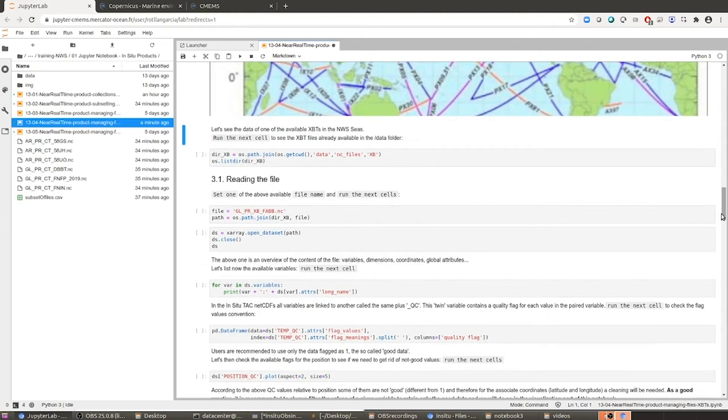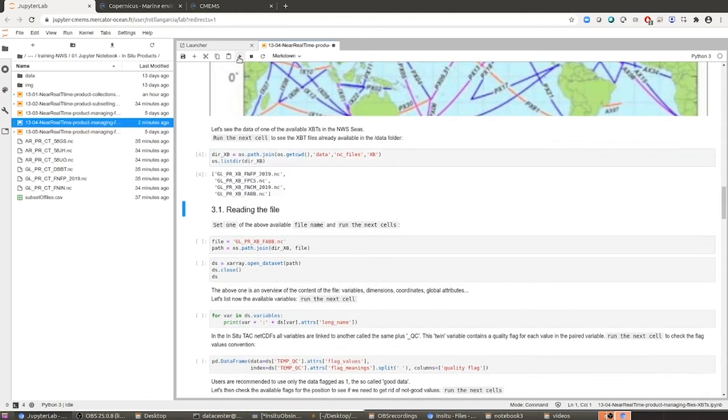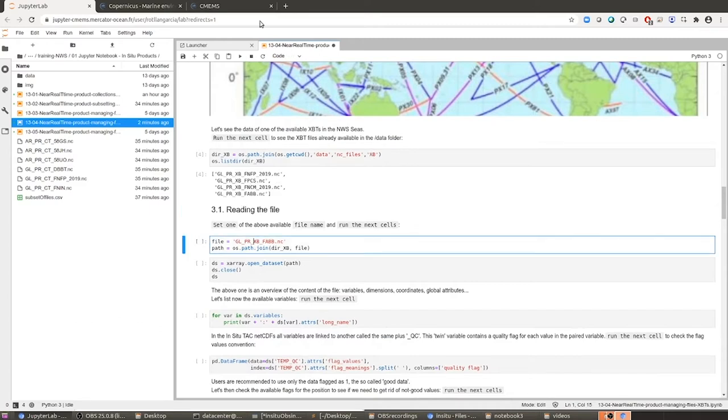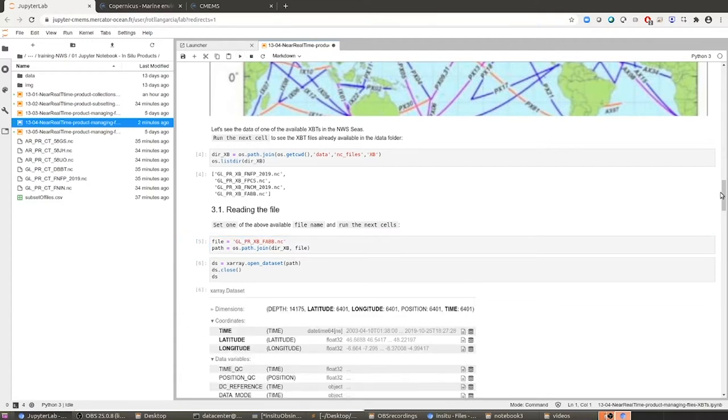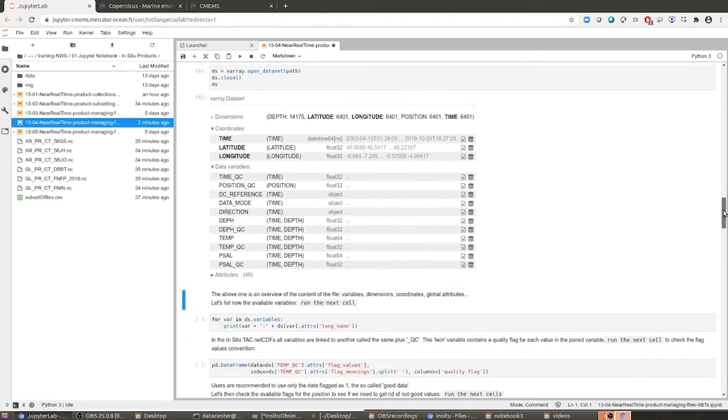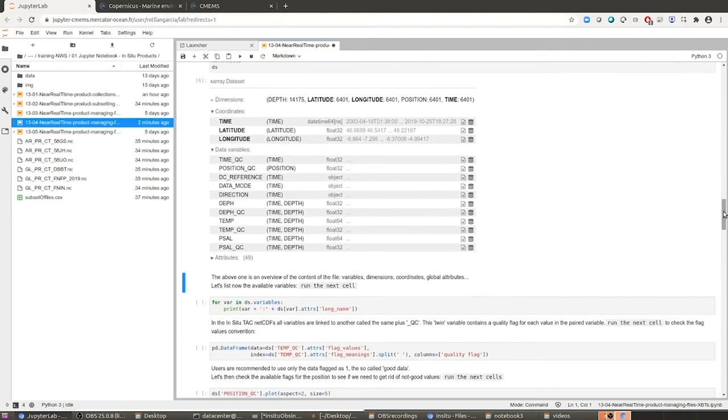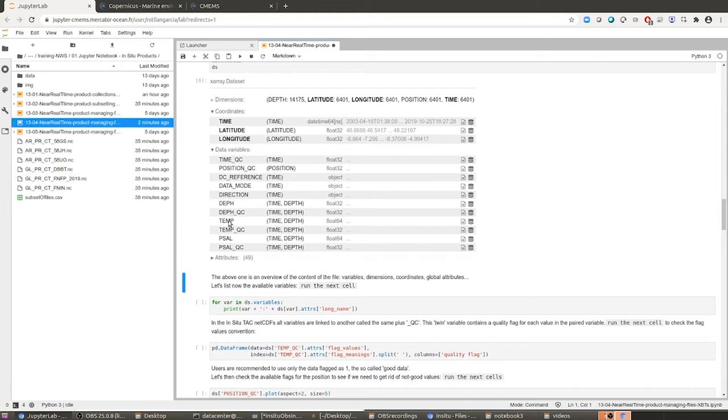Then what we are going to see is the available XBT files that are stored in the XBT folder that I told you before, and we are going to open one of these files, for example the last one. This is the overview of the content of the file. You have the coordinates of the data, the dimensions, and we have also the data per se, the parameters indeed. And we have the expected temperature, and also for example we have in this case salinity.